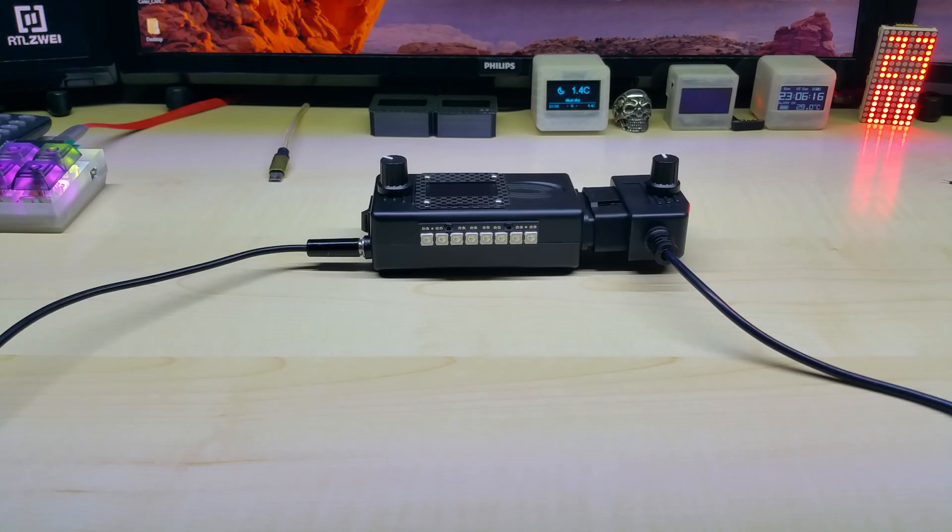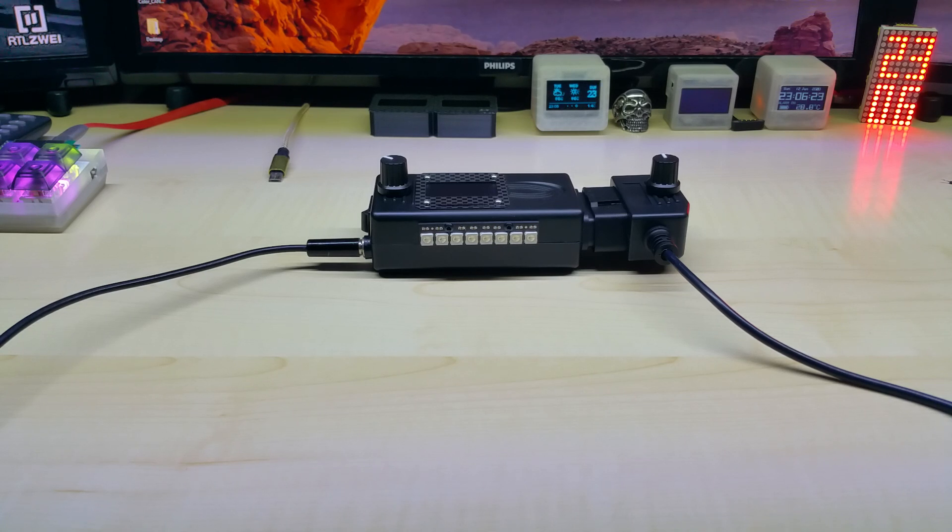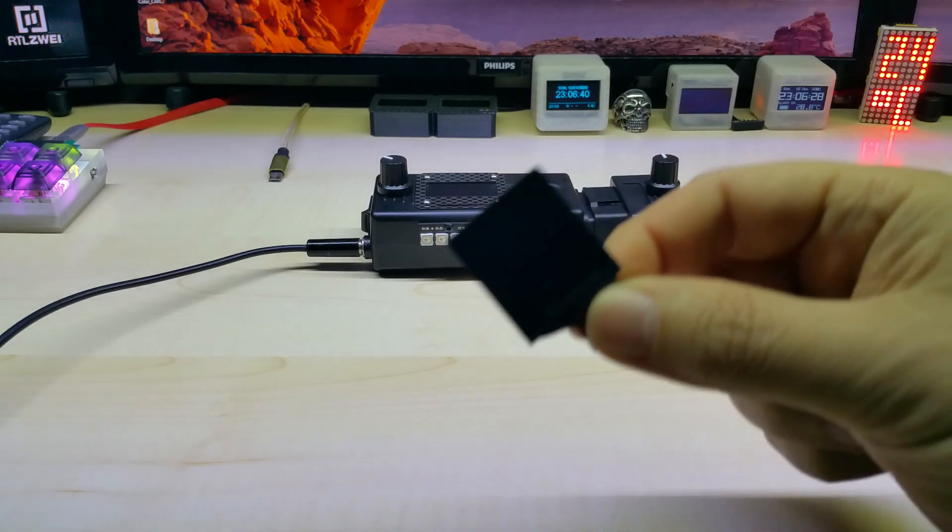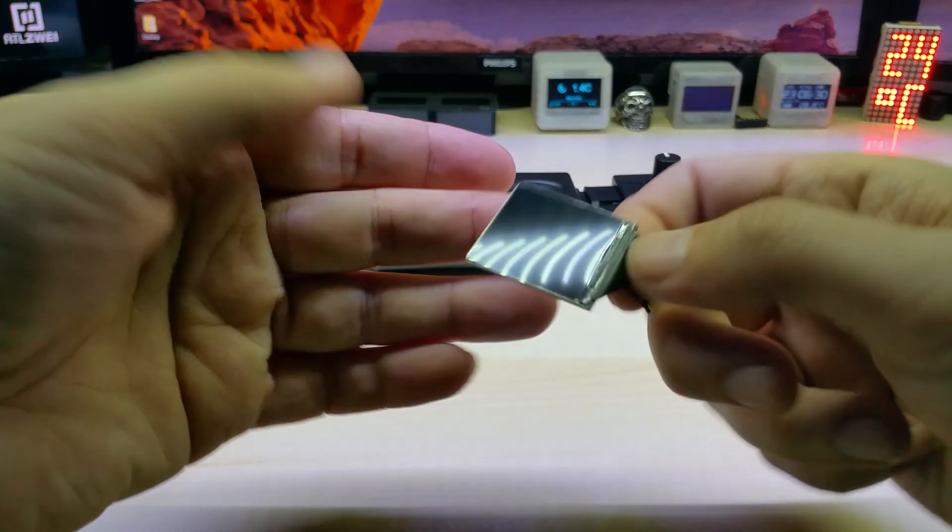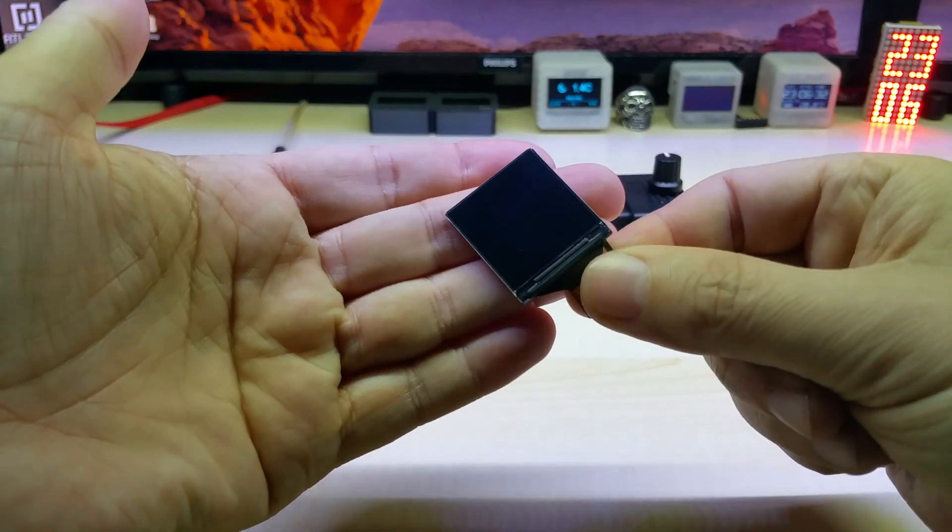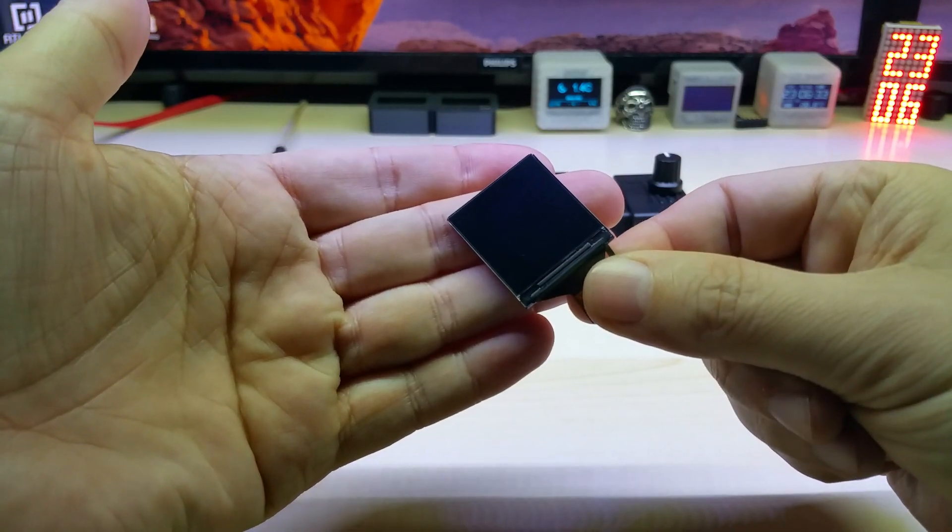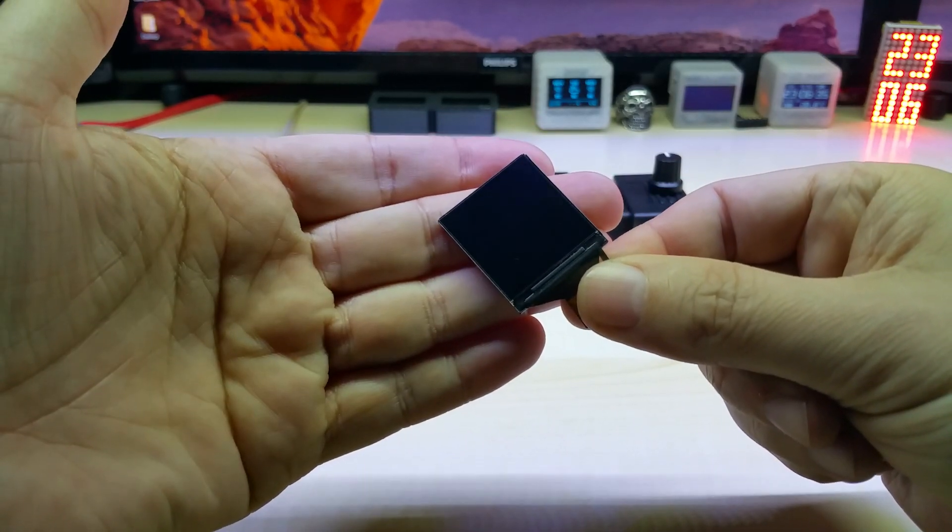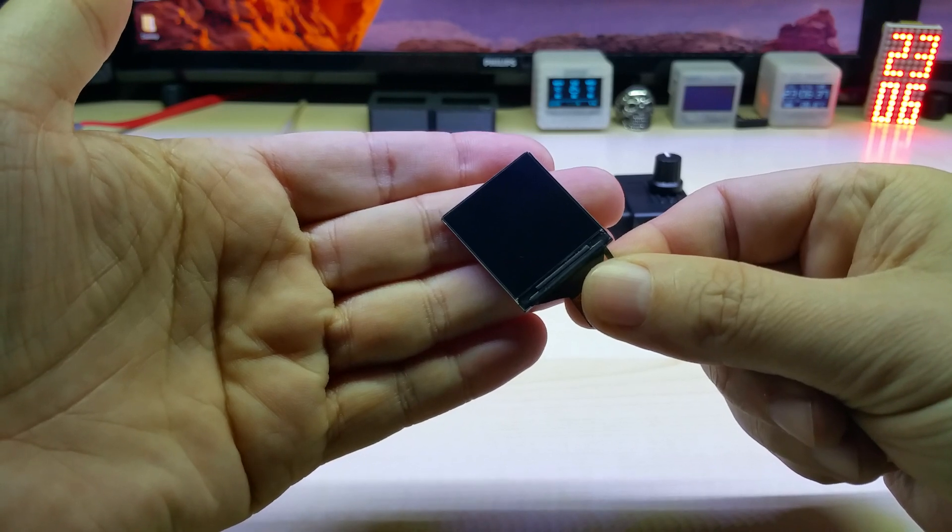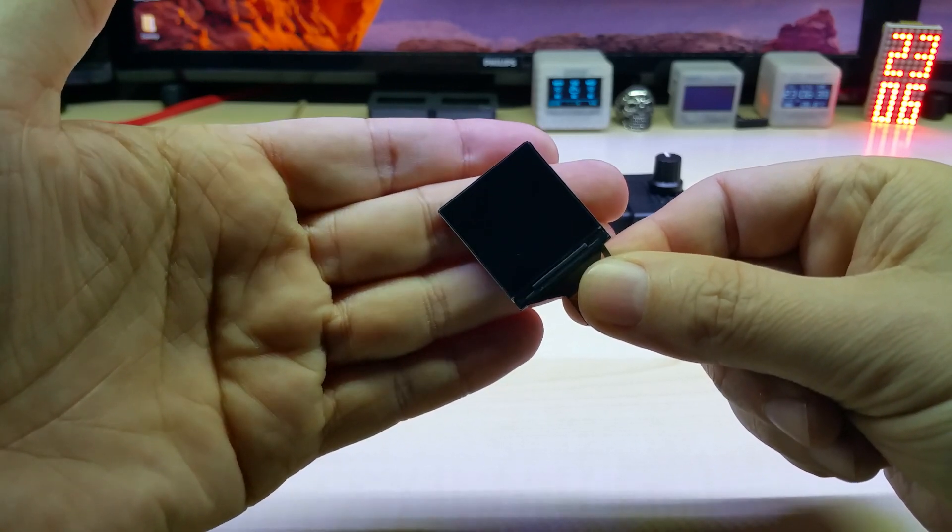Hello YouTube, after a long search and trying many different color displays, I have finally found one that I like. It is this little guy, a 1.3 inch 240 by 240 pixel IPS color display.